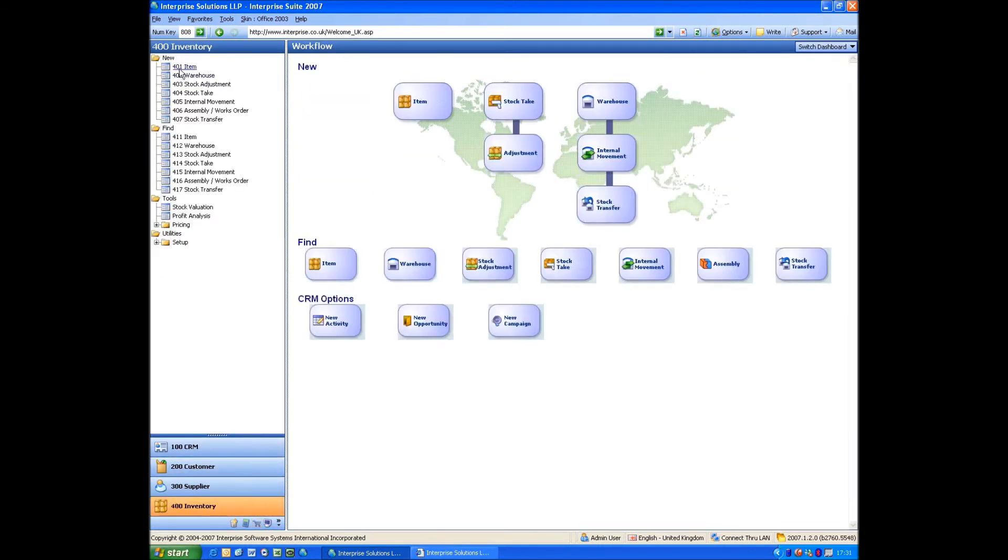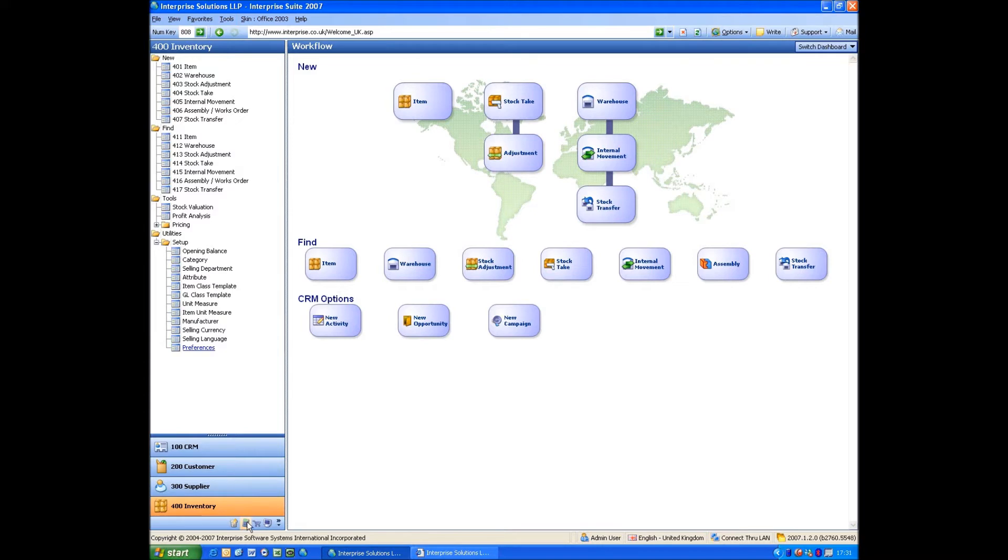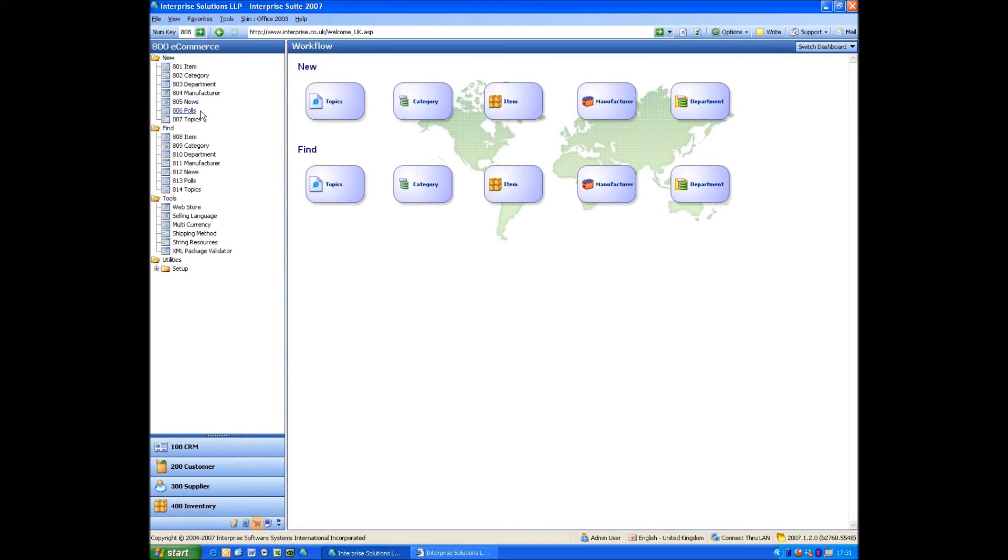So if we looked in inventory, obviously we've got Item, we've got Categories down here, and also Manufacturer. So all we're doing there is we're just referring to the actual stock item. We've put it within a module so that you could give someone just access to the stuff to amend the eCommerce rather than having to have access to inventory and a bit somewhere else. So it just encapsulates it within one module.